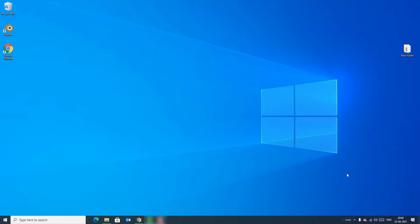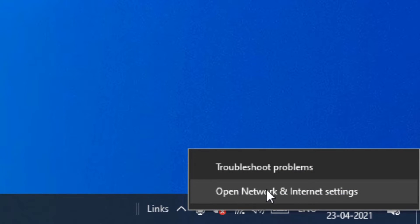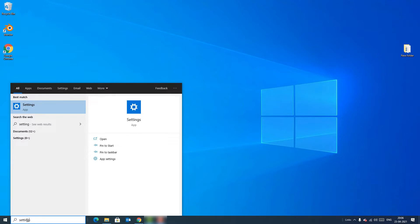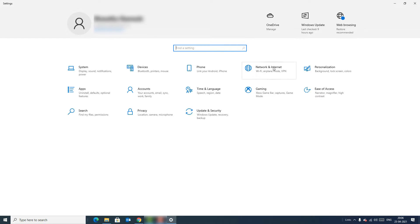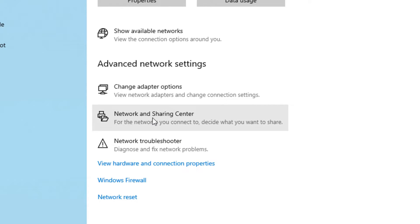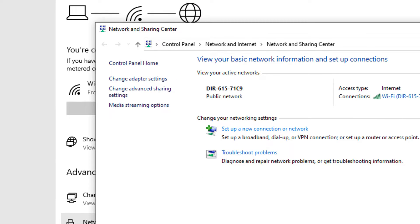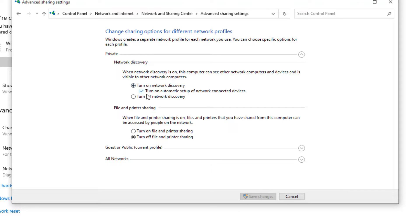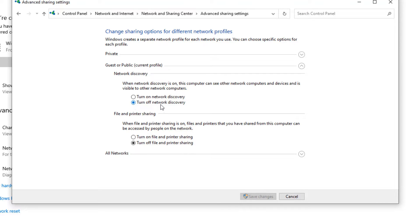Method five: Right click on the network adapter icon in the bottom left corner and select 'Open Network and Internet Settings', or go to Settings, then Network and Internet, and find 'Network and Sharing Center'. Click on that, then go to 'Change Advanced Sharing Settings'. In the Private section, turn on all the options. In File and Printer Sharing, turn it off. In the Guest or Public section, turn off Network Discovery and turn off File and Printer Sharing.